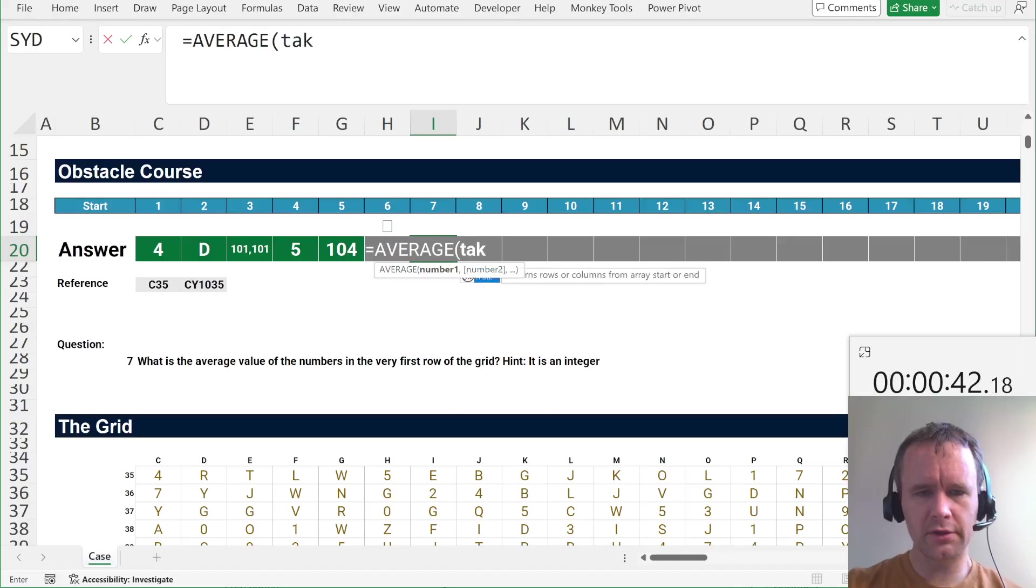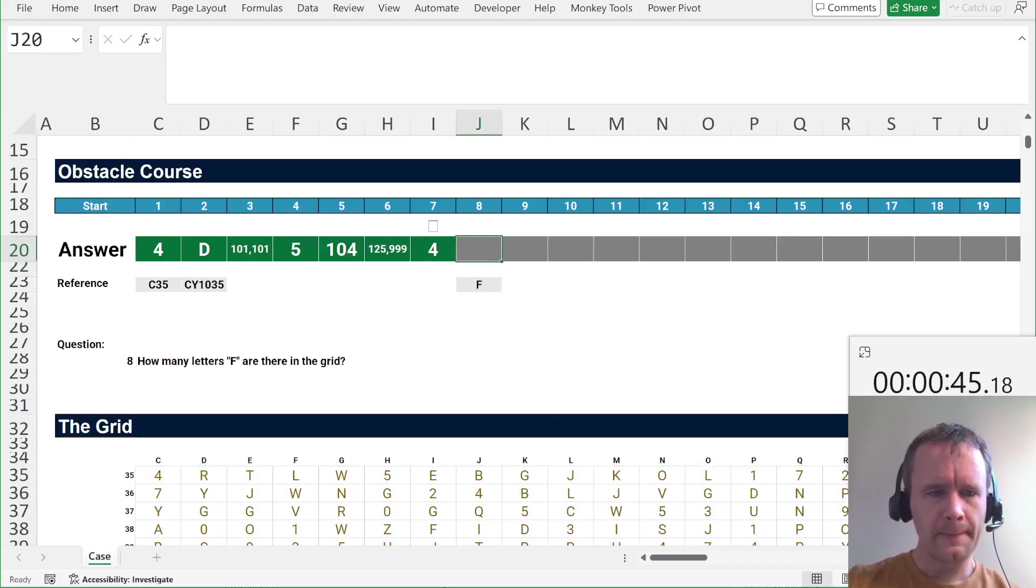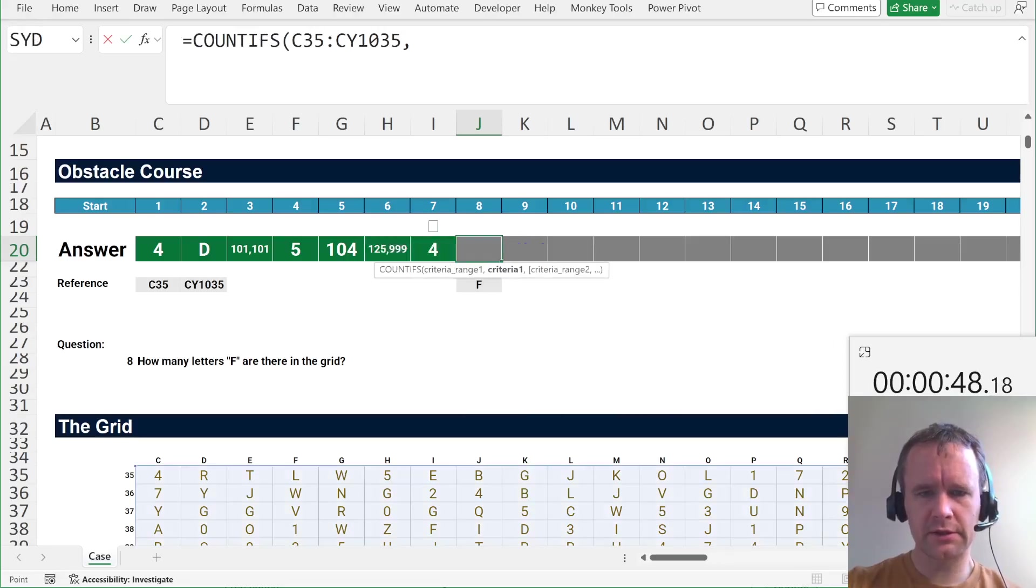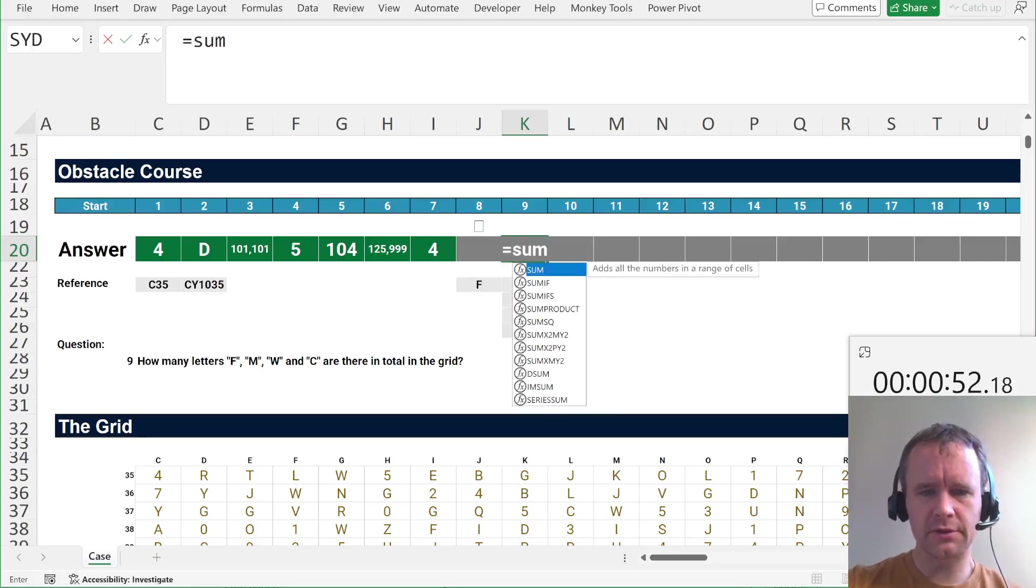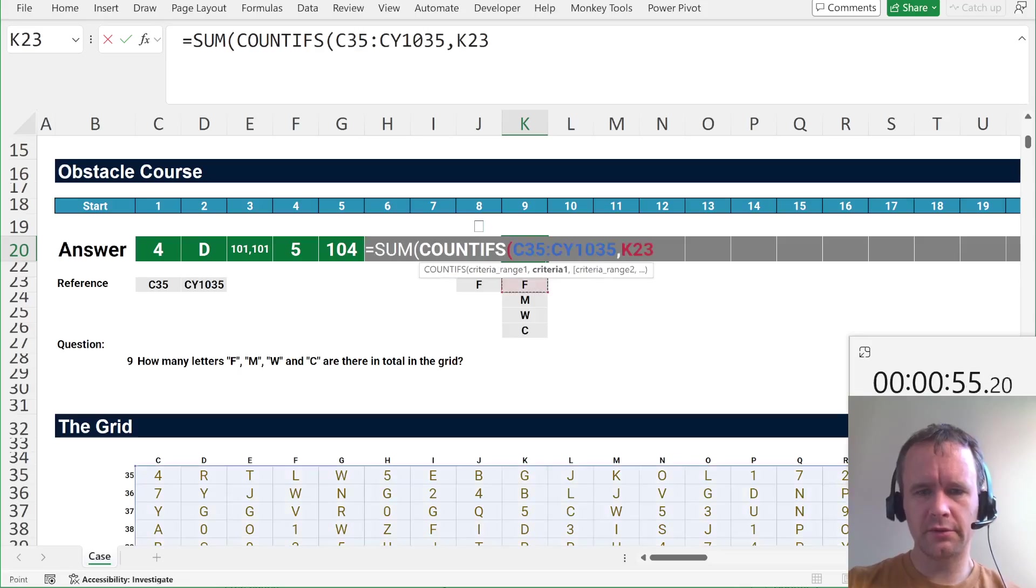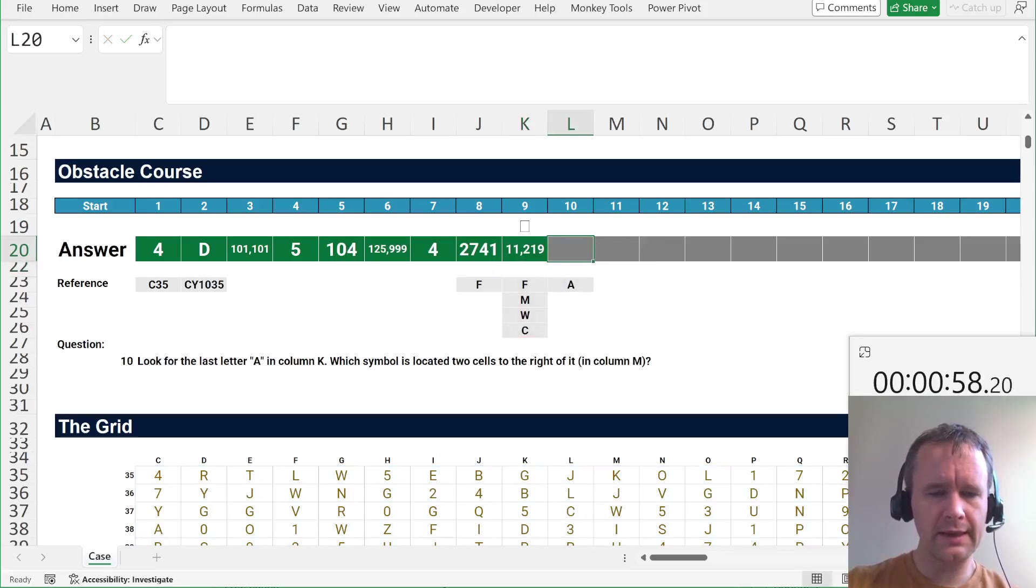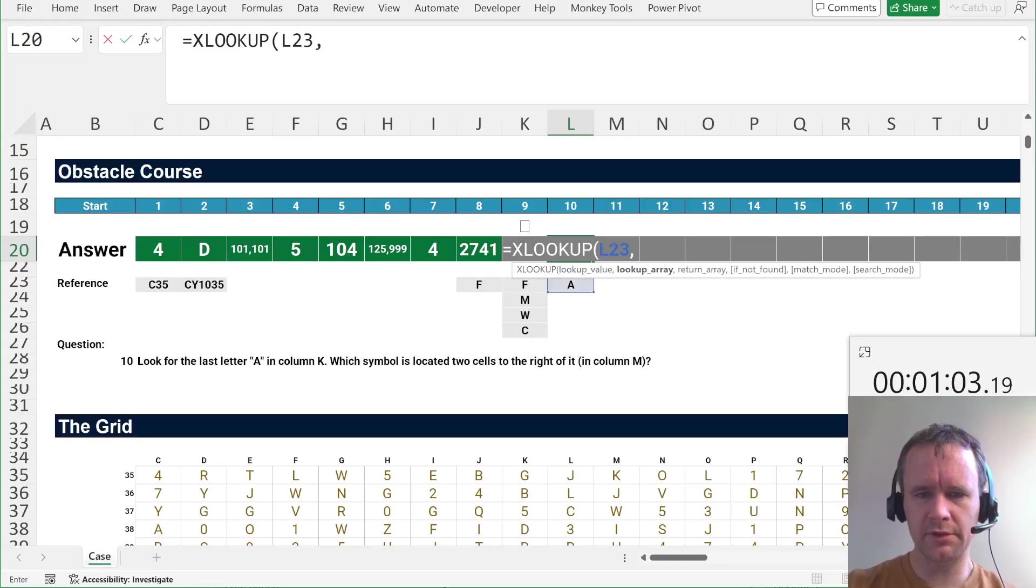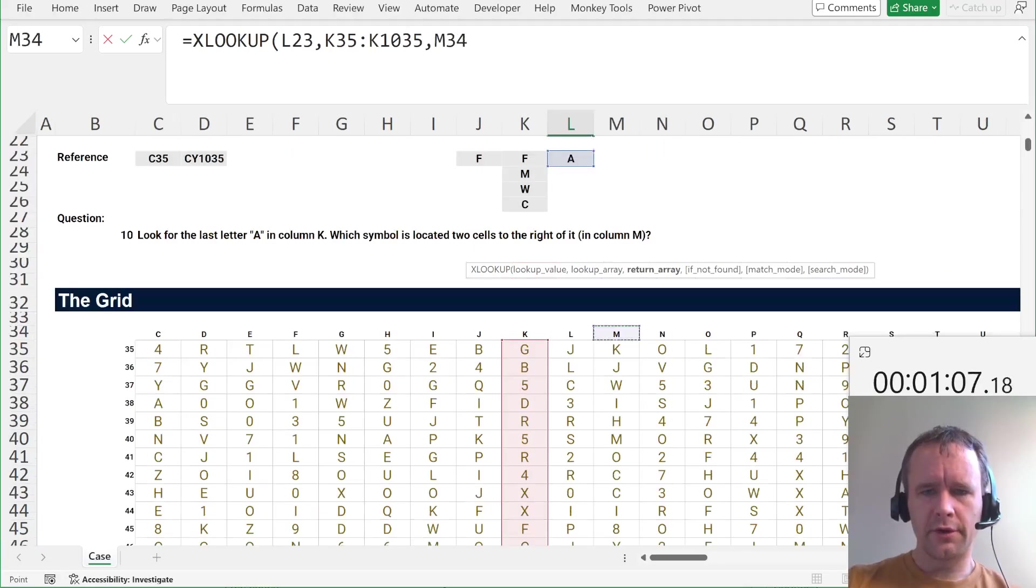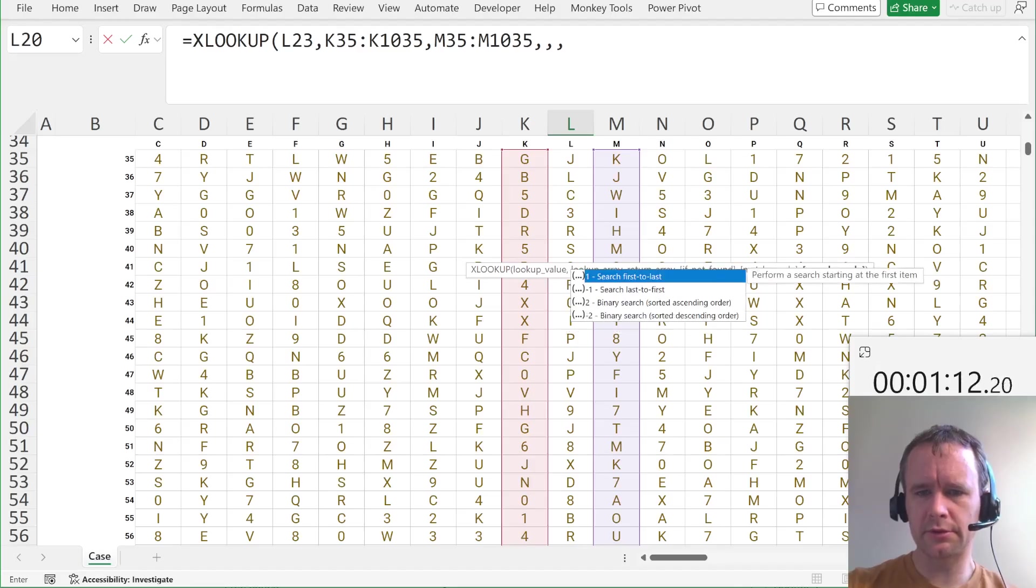What is the average value of the numbers in the first row of the grid? Average of take of this by one. How many letters F are in the grid? COUNTIFS. That is that. How many F, M, W, and Cs? So, SUM, COUNTIFS. That is these. Okay. Look for the last letter A in column K. Which symbol is located two cells to the right of it in column M? So, we're going to XLOOKUP this in what column K? Returning from column M. And I want to search last to first, which is over here.